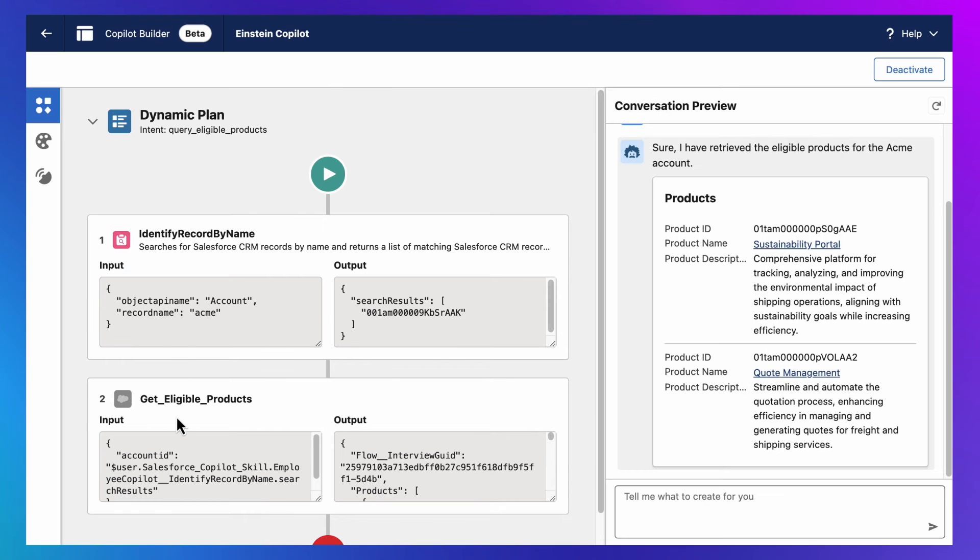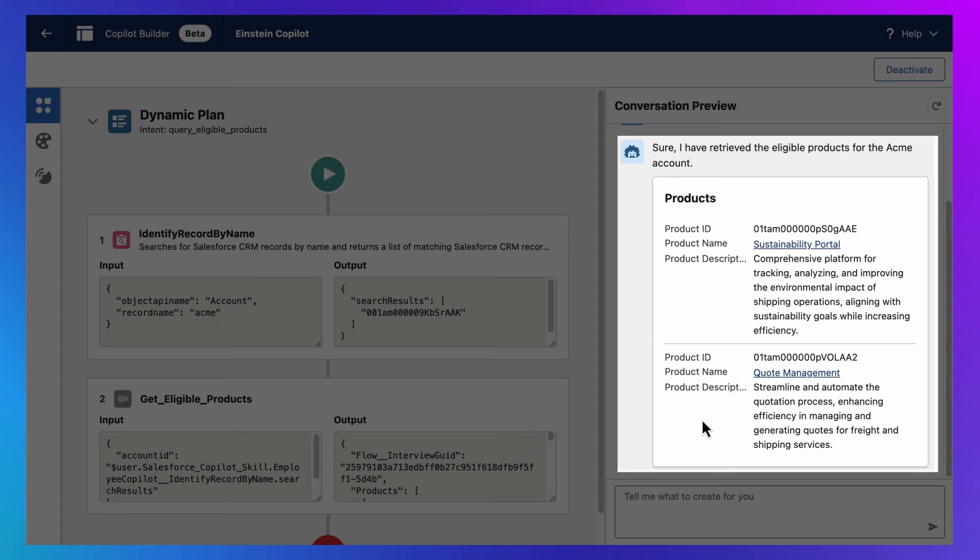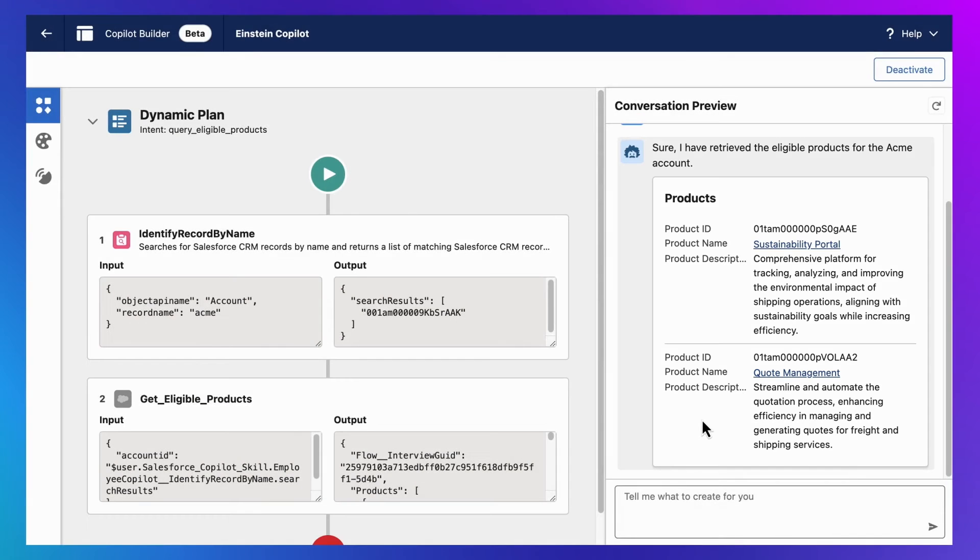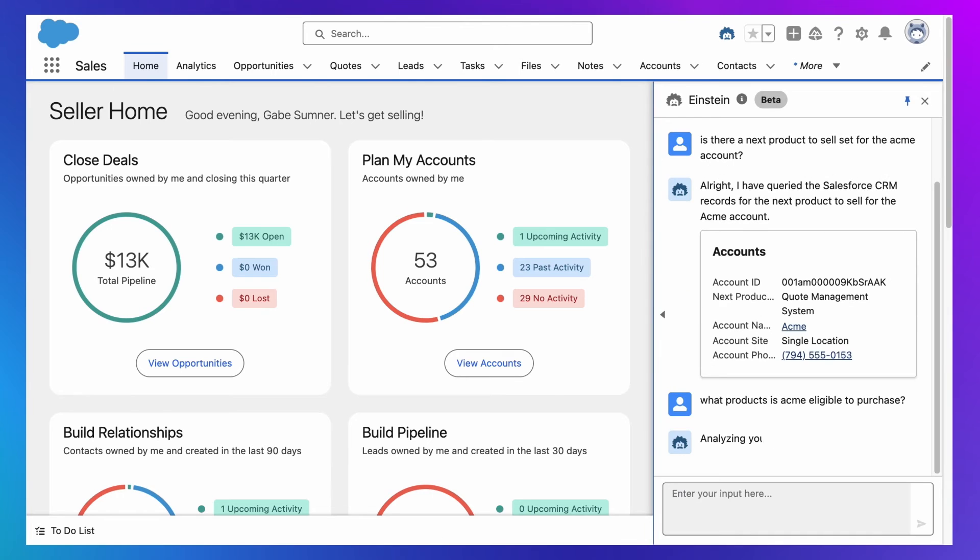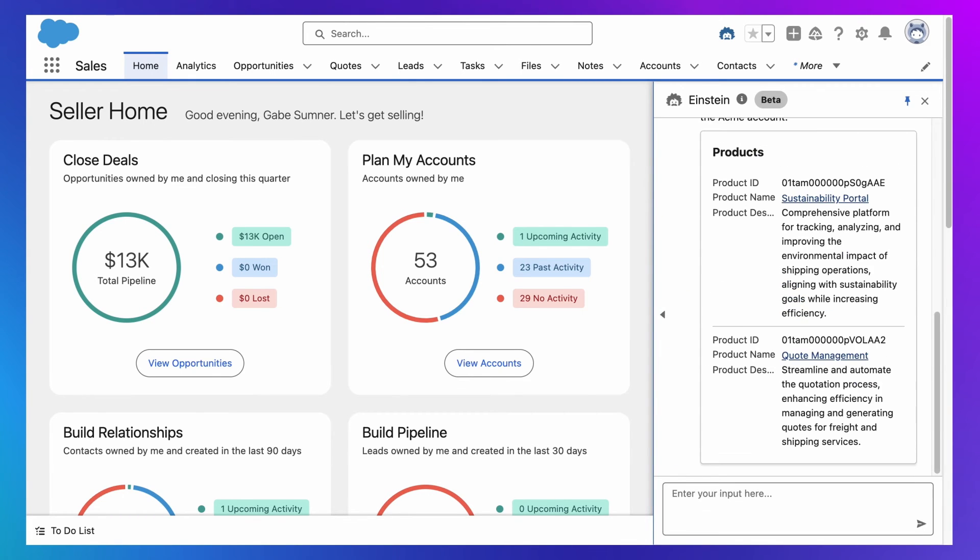A plan that involved my custom action, which was mapped to my flow. And the output of that flow was then used to compose a generative AI response to my instruction. And this is how you can adapt Einstein Co-Pilot to your business using the flows and Apex classes you already have.